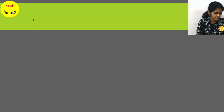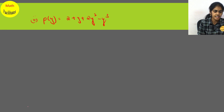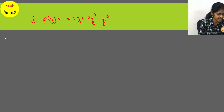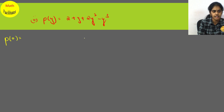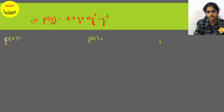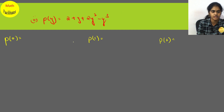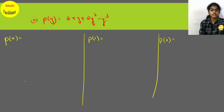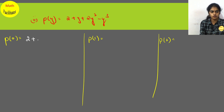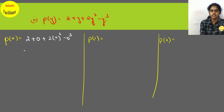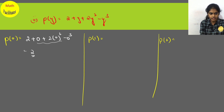The second polynomial is p(y) = 2 + y + 2y² minus y³. Find p(0), p(1), p(2). For p(0), substitute 0 in place of y: 2 plus 0 plus 2 into 0² minus 0³. All those terms become 0 and you have only 2 remaining.